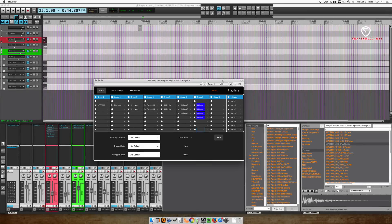When we're happy with our arrangement and we've laid it out into scenes, we can commit this arrangement to the Reaper project. We click on the right button and then we start playback by choosing a scene.